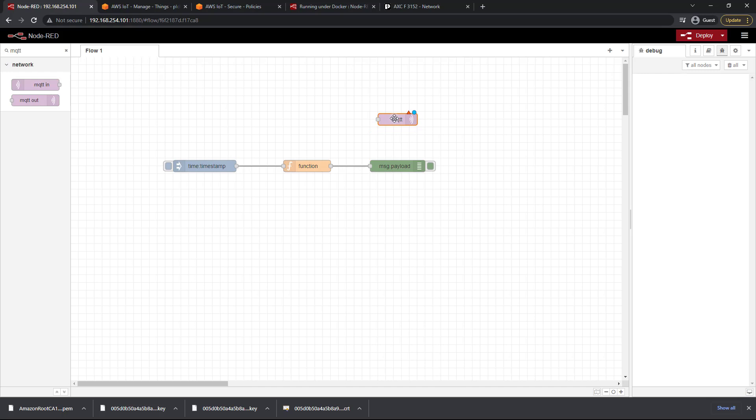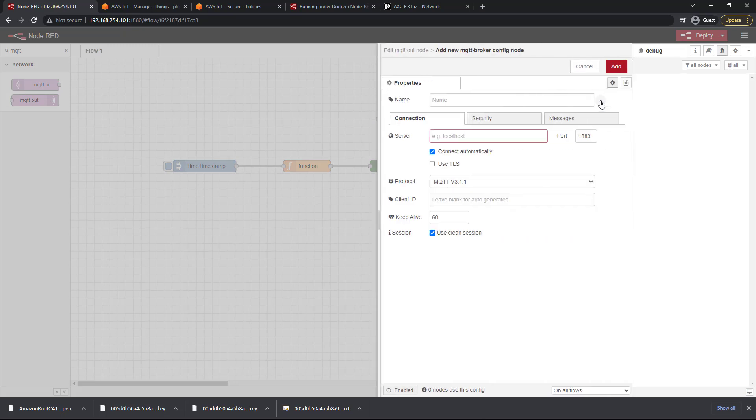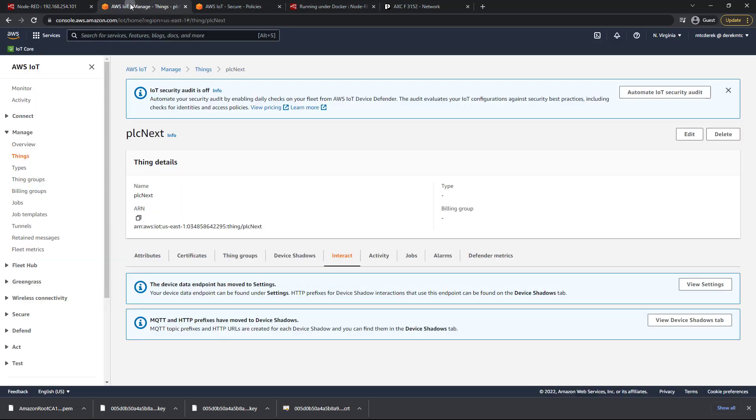Go ahead and double click on that MQTT node and first we need to add a new MQTT broker. Let's click on this little pencil for edit and what we want is first we need this server. So head back over to the AWS IoT Core page here and if you click on interact within your thing you can see the device data endpoint has moved to settings.